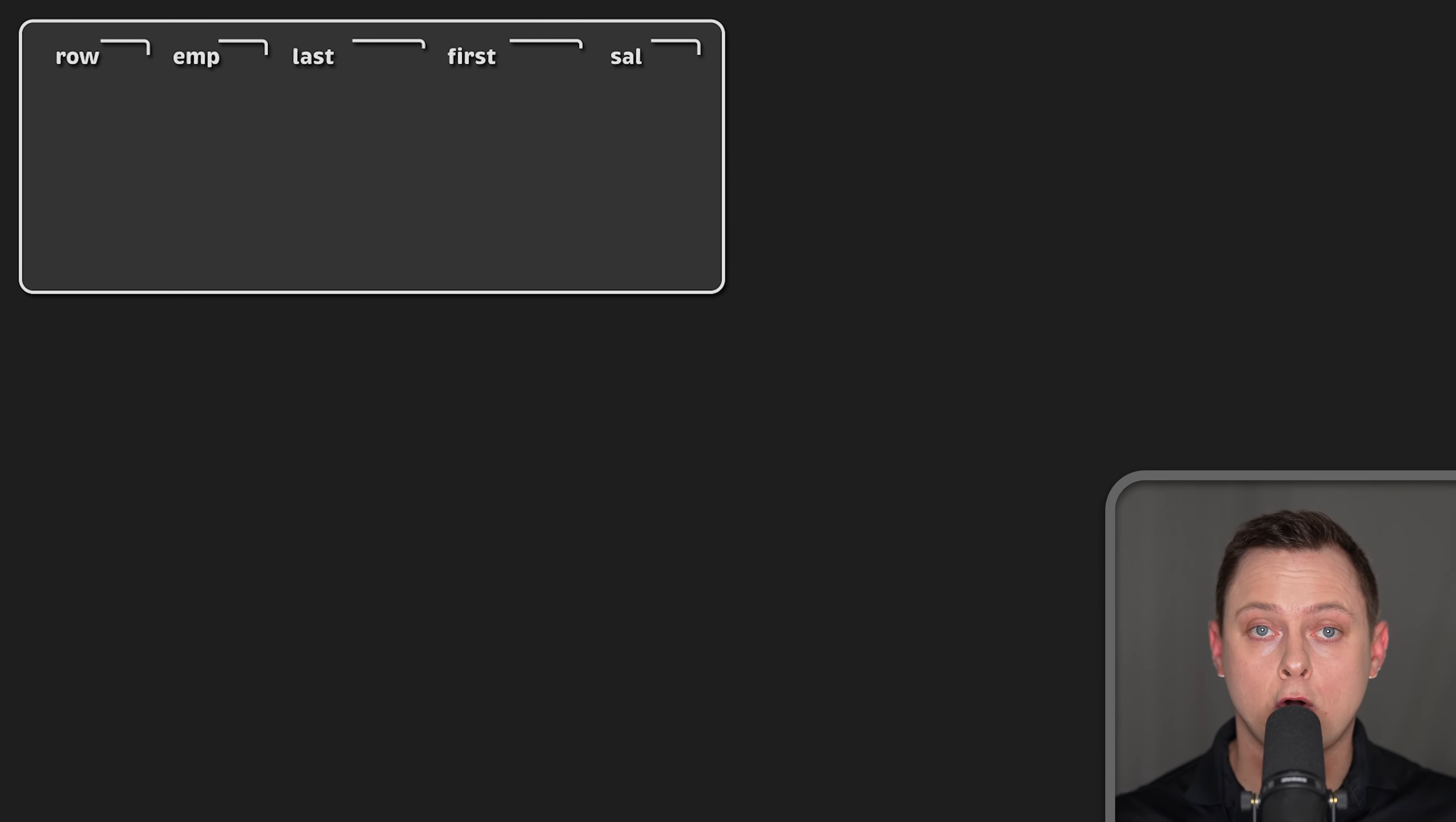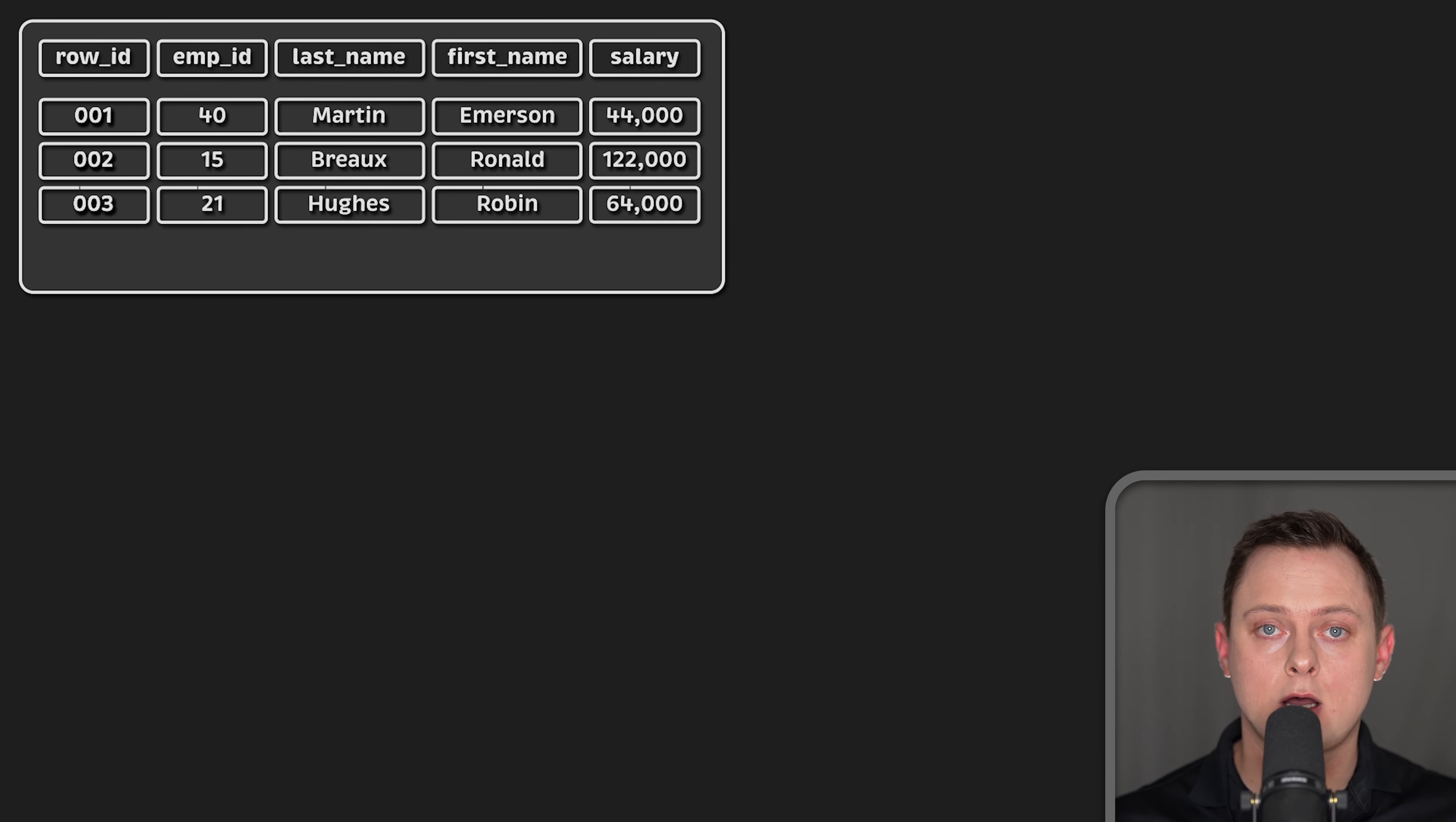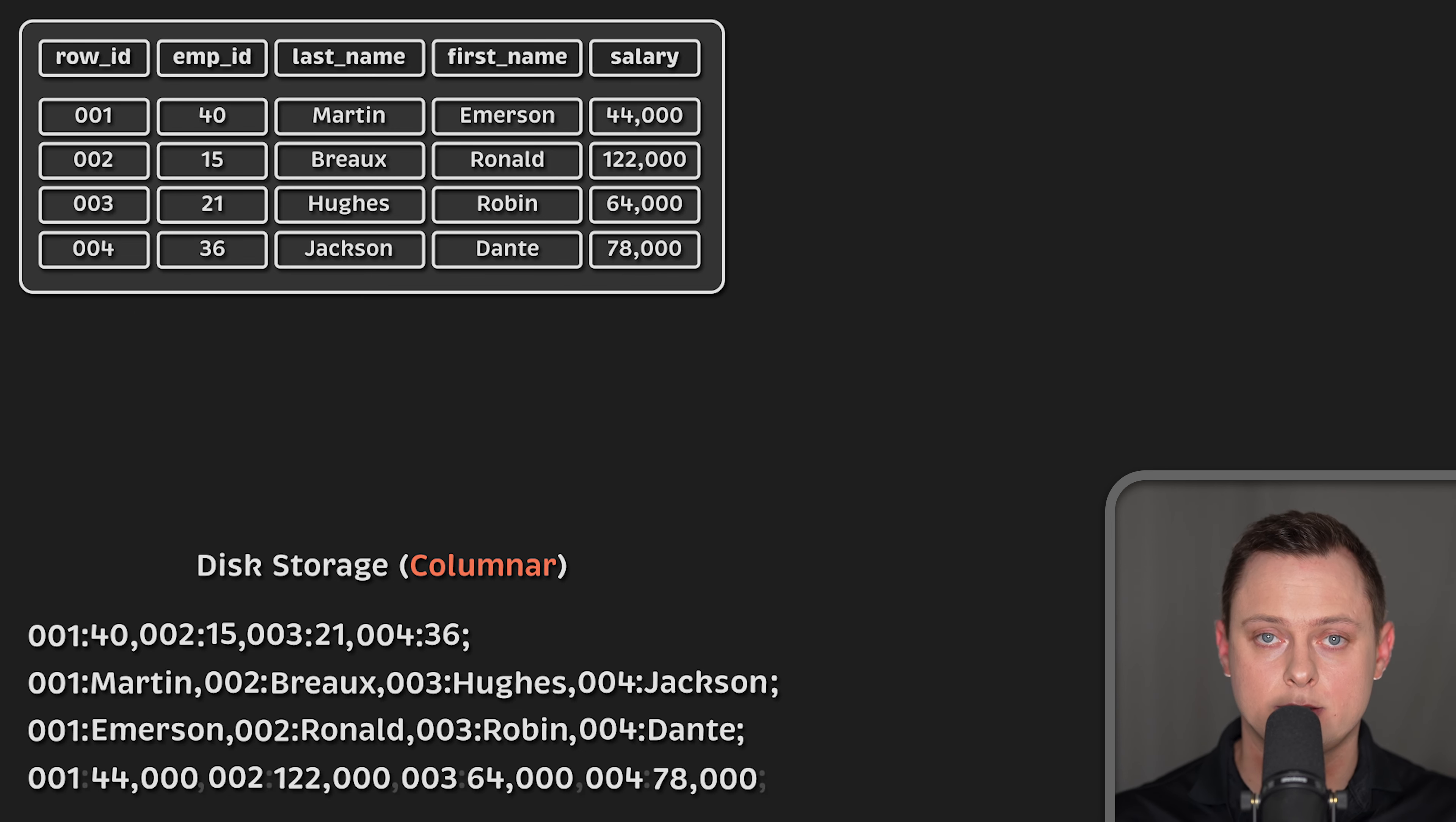Let's take a look at column-oriented databases. They serialize all the values of one column together, followed by the values of the next column, and so on. For our example table, the data would be stored like this.